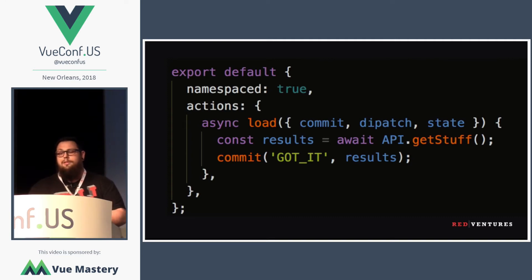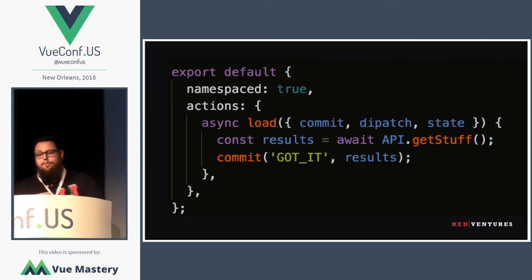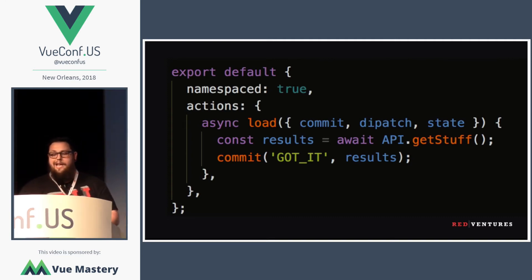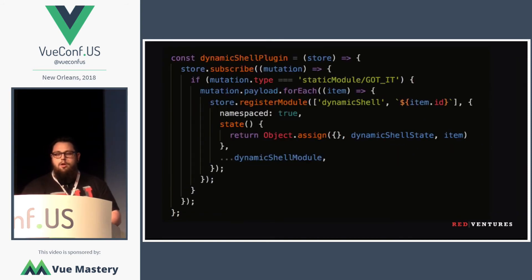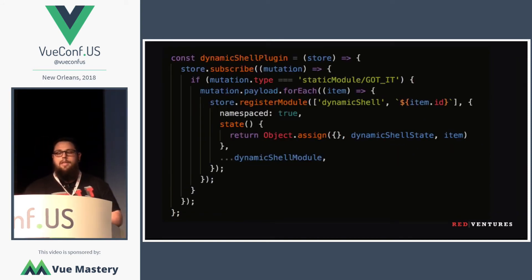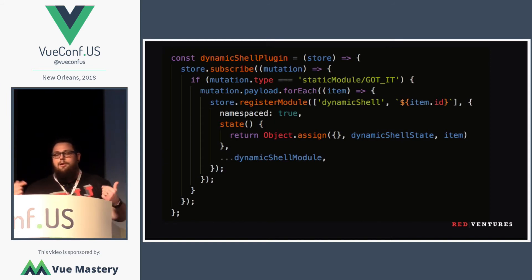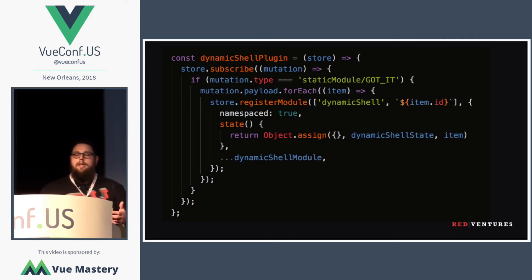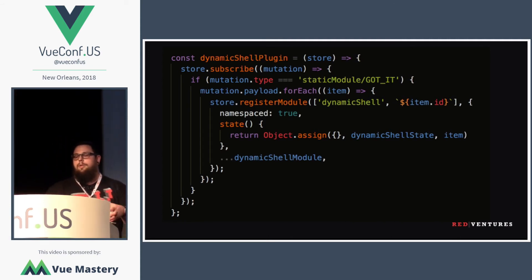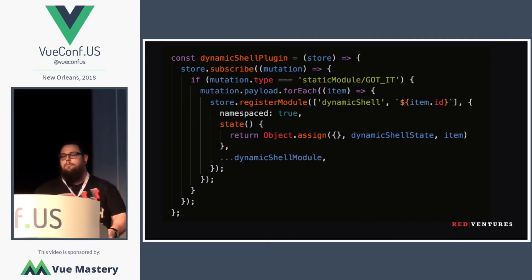I'm just going to show some code. Here's our static module waiting for the things to load, and we're committing 'got it.' Our plugin then hooks up and is looking for that 'got it.' We're sitting there waiting, and then we're looping through all of this huge array of the response from the payload, and we're registering the module inside of it. It's pretty cool.